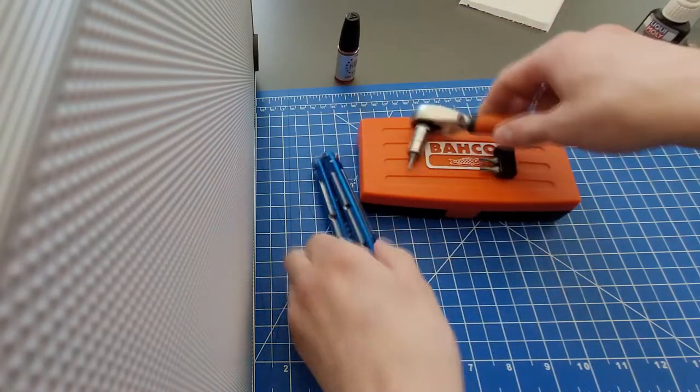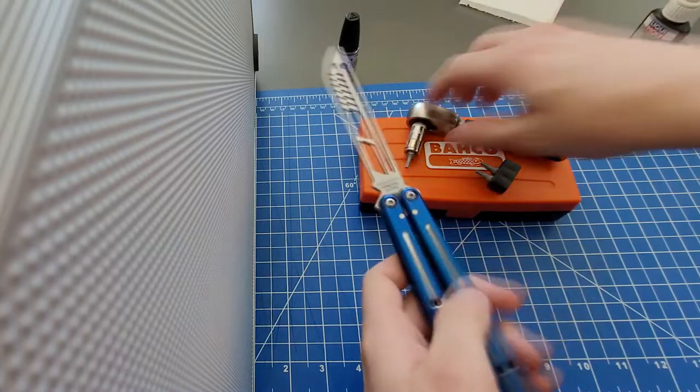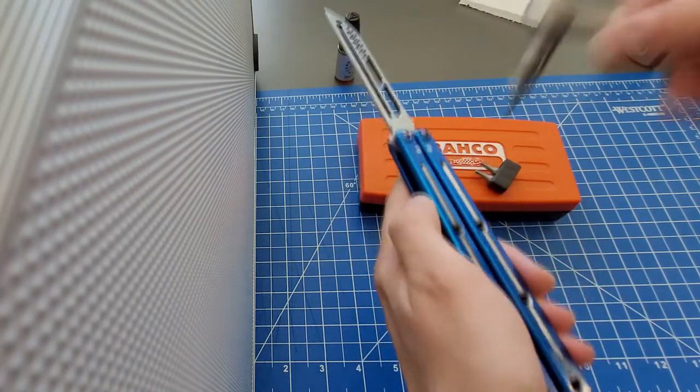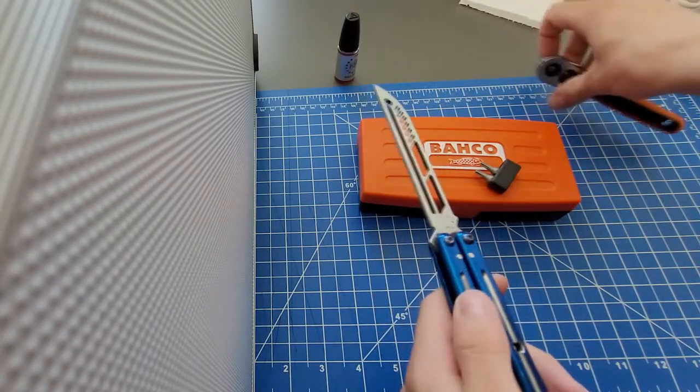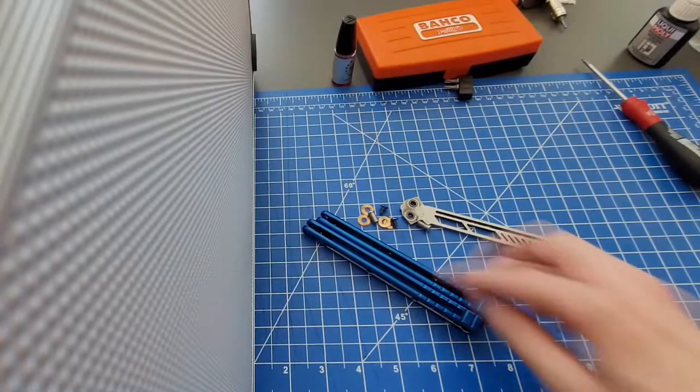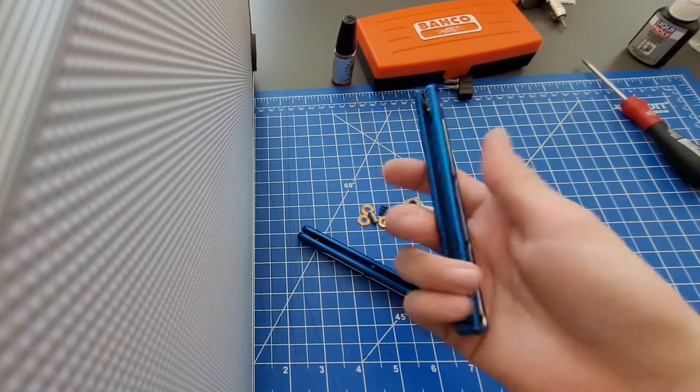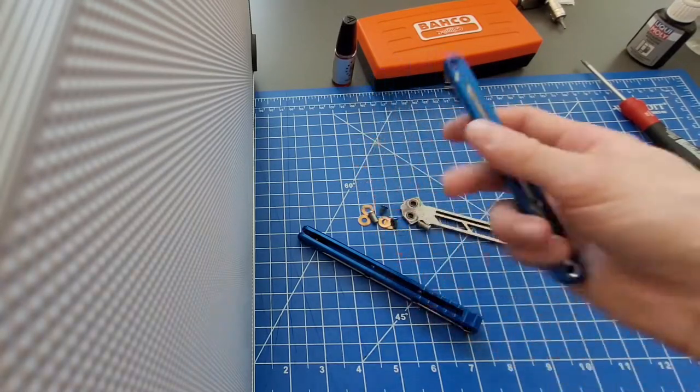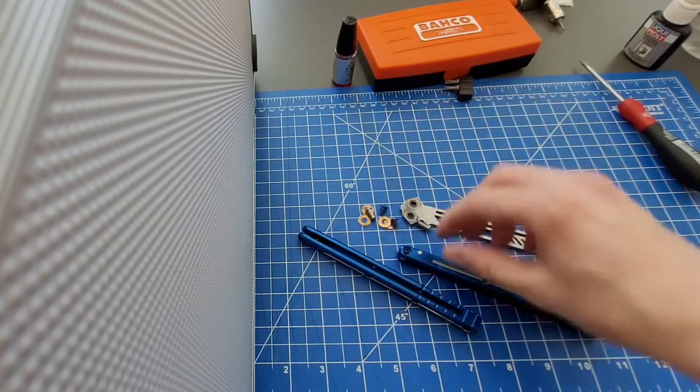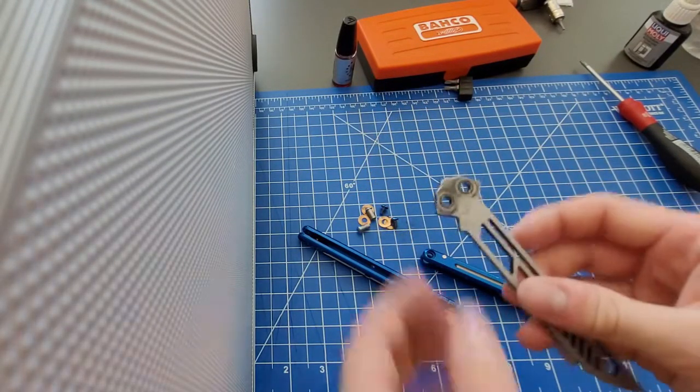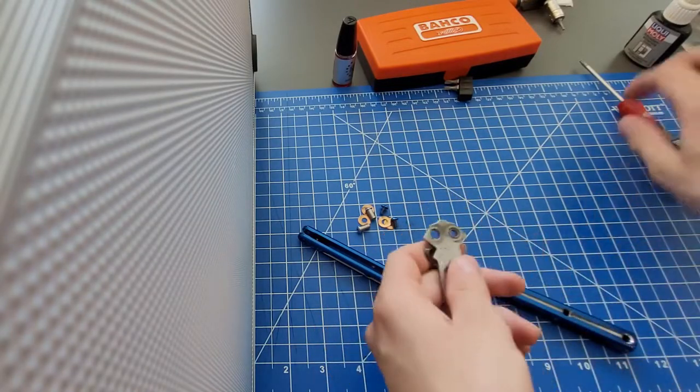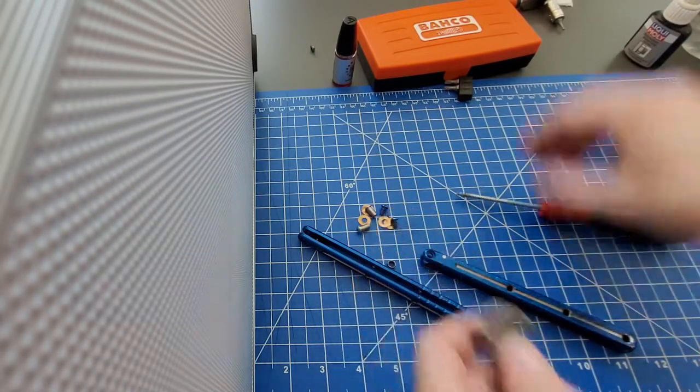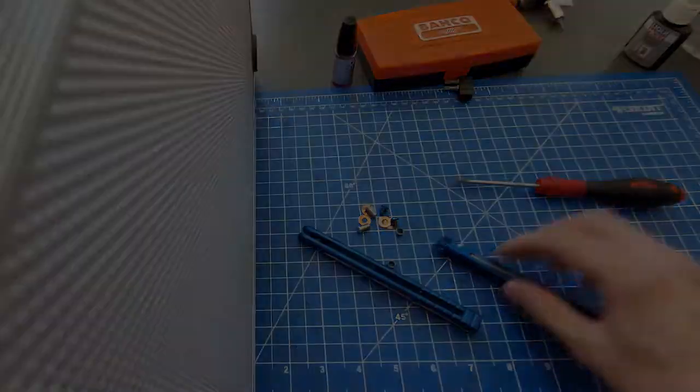You can unscrew it by pressing the handles together like this and then you can just go ahead. So now we've got the whole thing disassembled. It's a safe handle, as you can still see. All right.